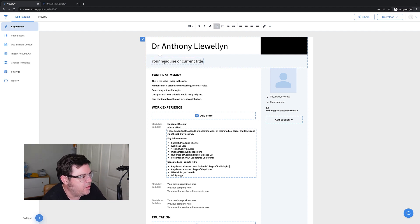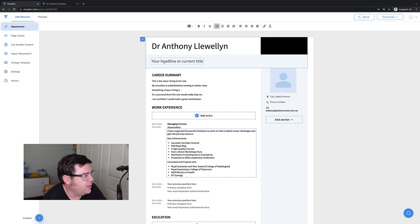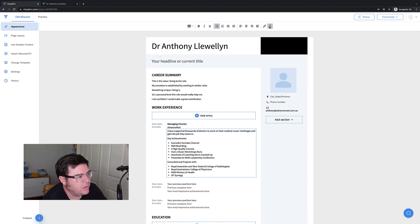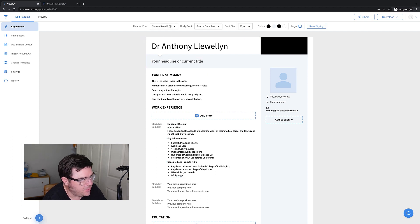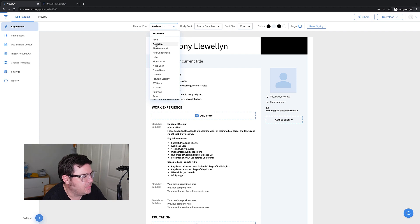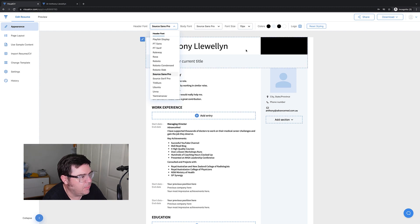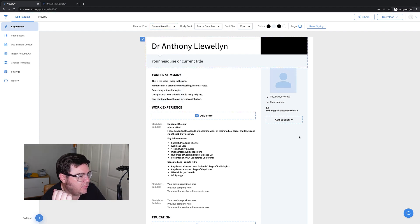Now with some of the other templates, they have different fonts. This has got a nice font in it already, so nothing to change there. But if you do want to change the font, that is up the top here. You got your header fonts so we can change them around. But I like the Source Sans Pro.